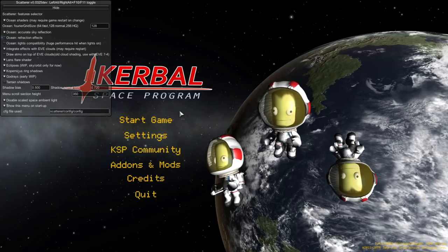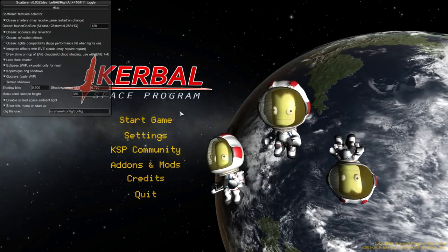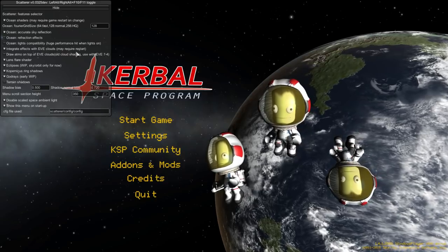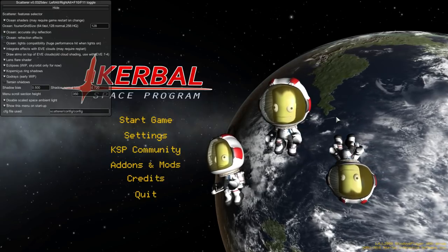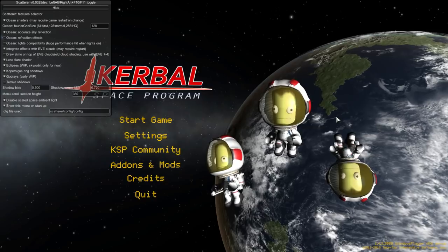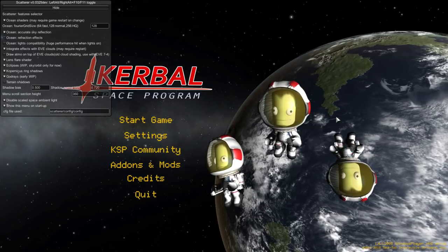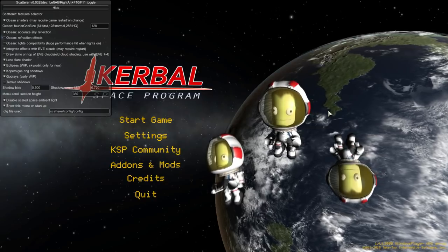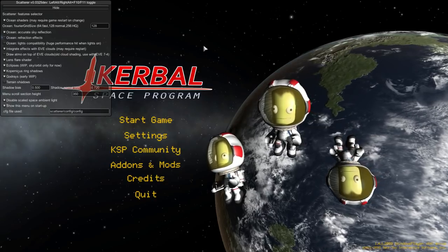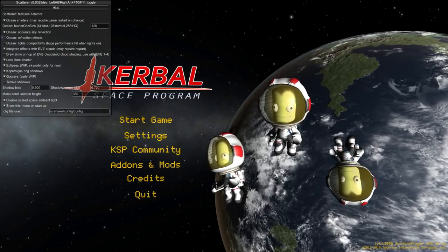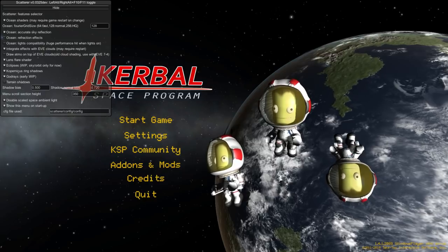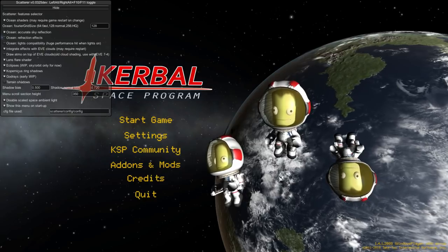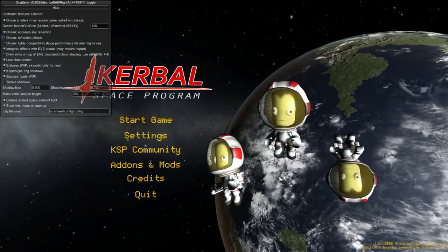It's mostly stock right now except for Scatterer, Environmental Visual Enhancements, and Stock Visual Enhancements. Those are the mods that give us the visuals, the clouds that you see here. I just can't play Kerbal Space Program without clouds.